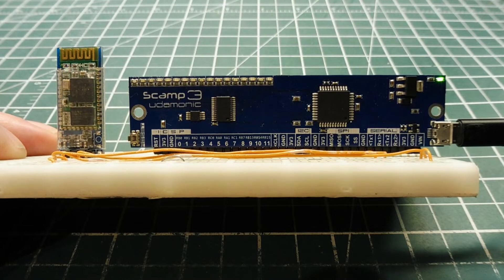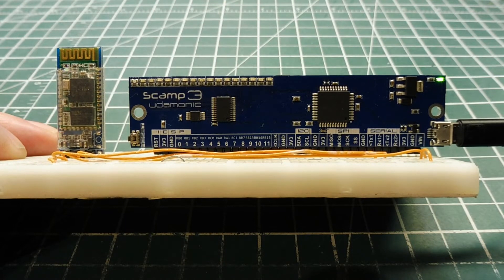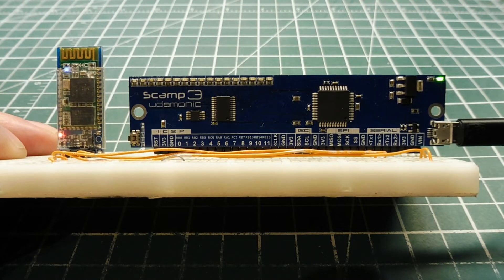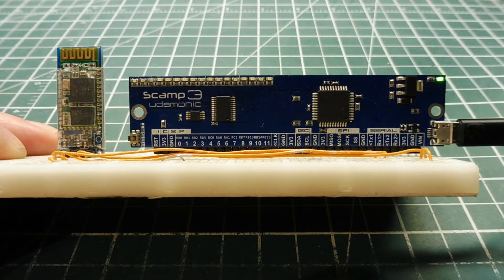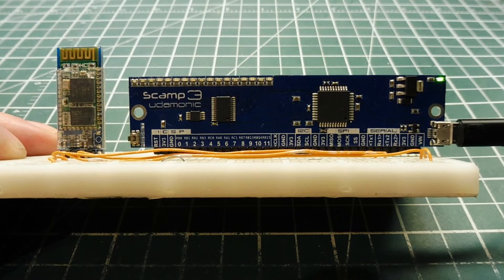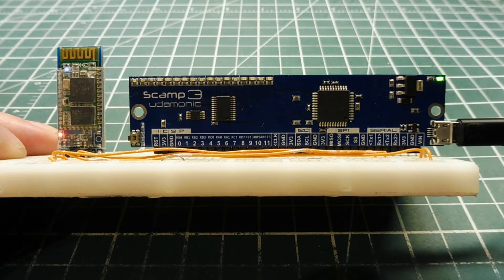So in this video, we're going to look at some code that we can run on the SCAMP3 board where we can run it wirelessly using Bluetooth.